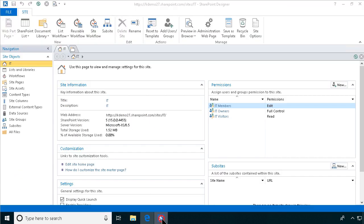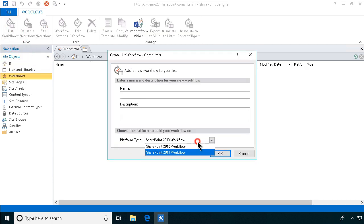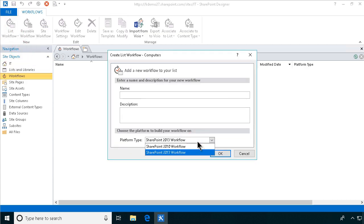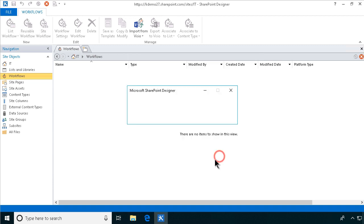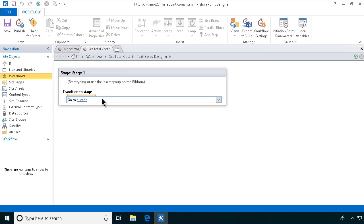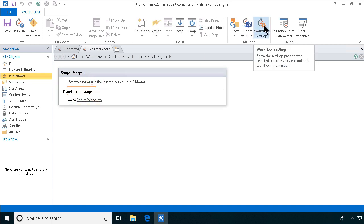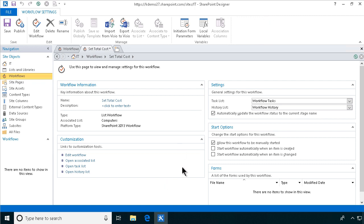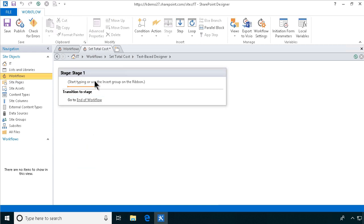So let's create a new workflow. I'm going to go into computers here and create a workflow for that. And you could do this in both the SharePoint 2010 or 2013 workflow. But I'm going to show it in 2013 now. Set total cost. That's what I want to do. So of course we always have to go to the end of a SharePoint 2013 workflow. And of course in workflow settings we'll set it up to start automatically when an item is changed or when it's created.